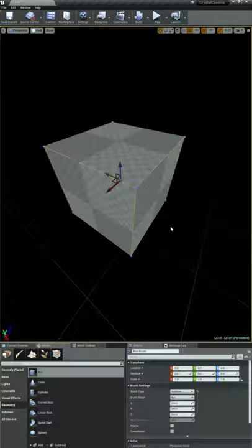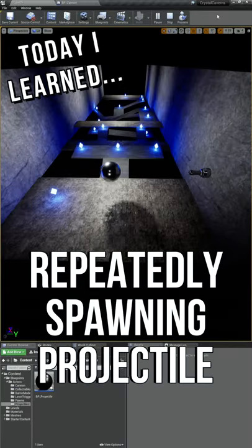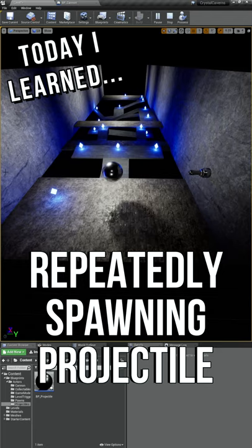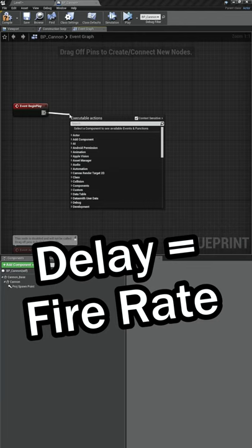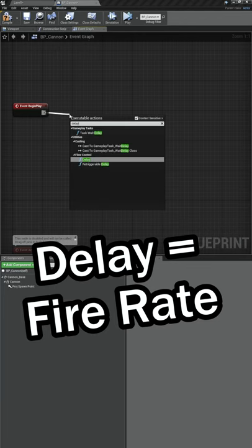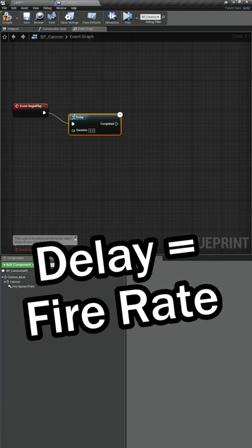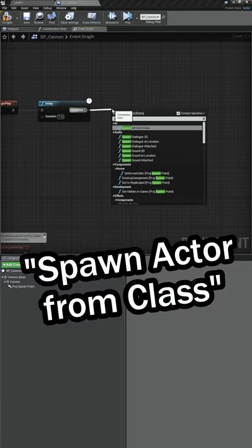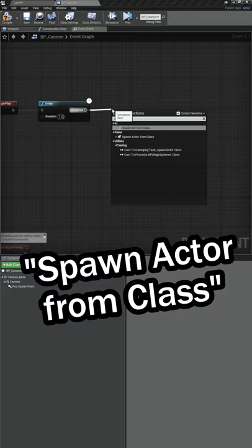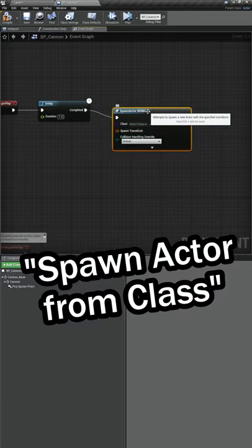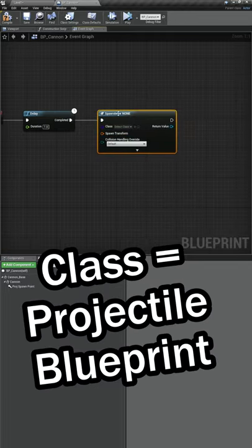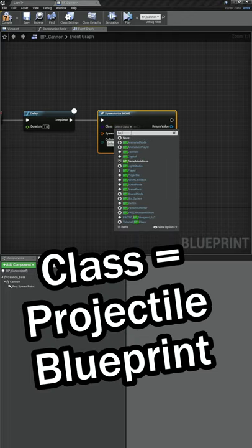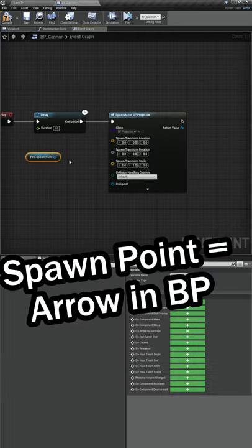I'm learning how to make video games and today I learned how to repeatedly spawn our projectile from the cannon. The first thing we're going to add is a delay, and then to spawn the projectile we're going to use something called Spawn Actor from Class, which is pretty straightforward. We're going to select our BP Projectile class.